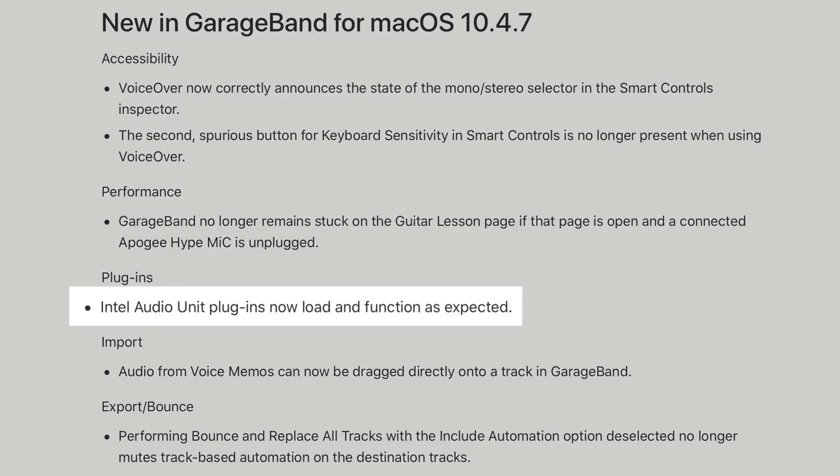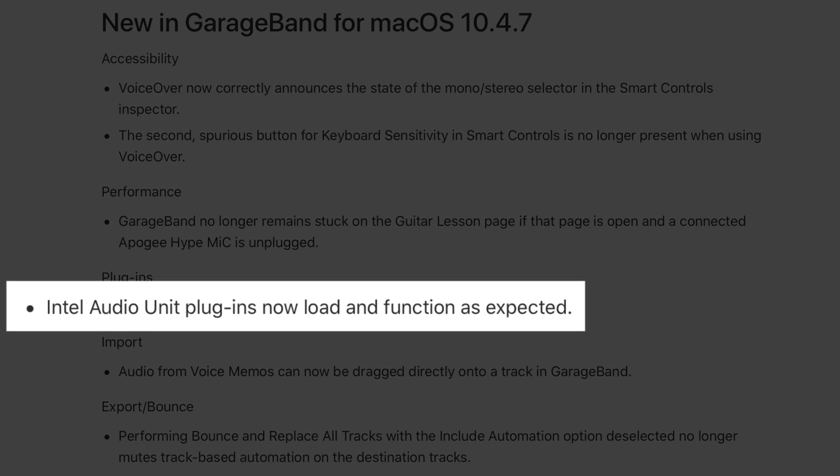Under plugins it reads: Intel Audio Unit plugins now load and function as expected. This likely means that plugins that haven't been updated to run natively on Apple Silicon machines will now run without a hitch in GarageBand projects hosted on M-chip equipped Macs, which is nice.